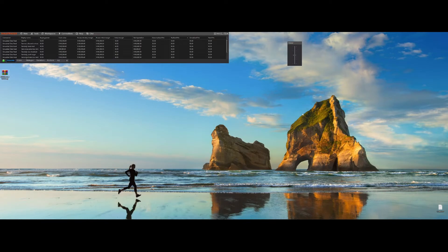Hello everybody, this is Aviram and today I'll walk you through the installation and setup of the Riskmaster add-on for NinjaTrader. Riskmaster is a powerful risk management tool that helps you manage your trading accounts by applying predefined rules, profiles and thresholds to protect your capital during trading sessions. Let's get started.